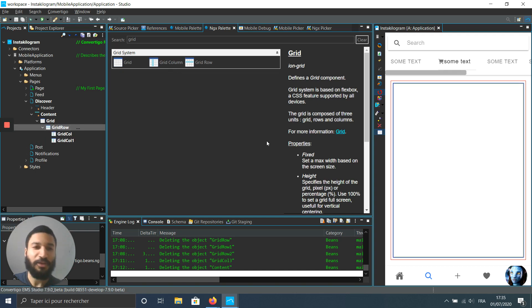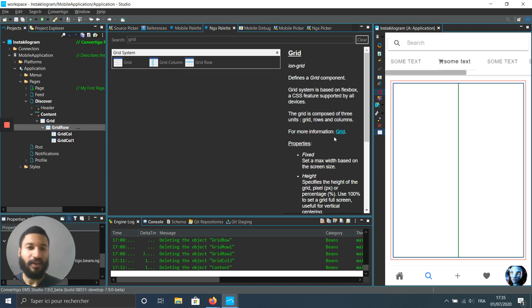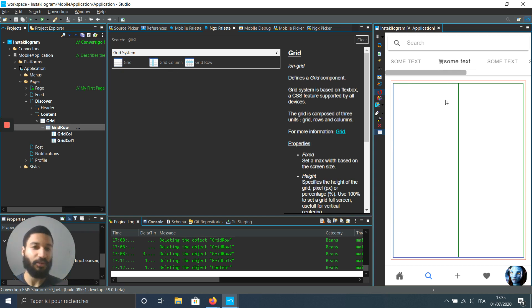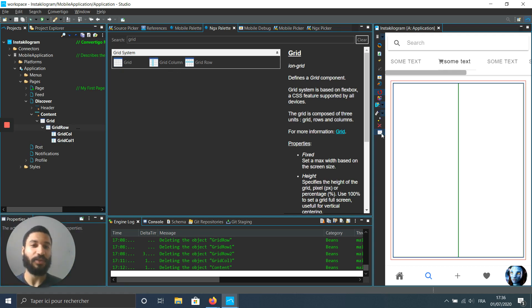A really cool feature of Convent2Go is that I can already visualize — I can see the grid — just because I pushed this small button: Show Grid. It's super powerful.